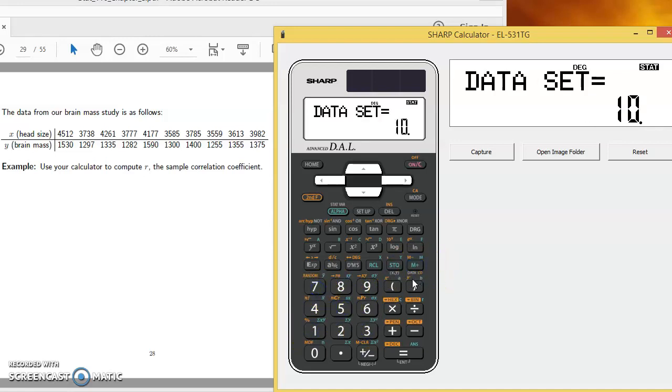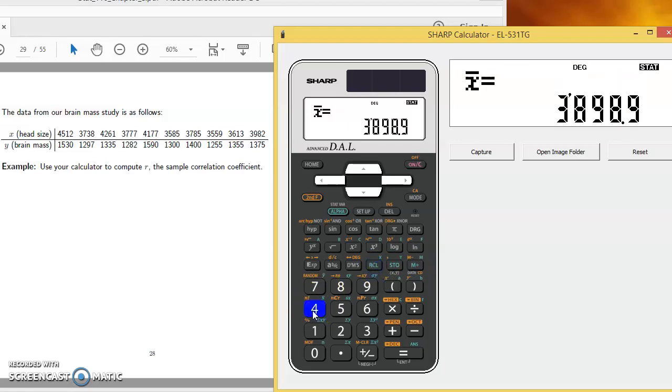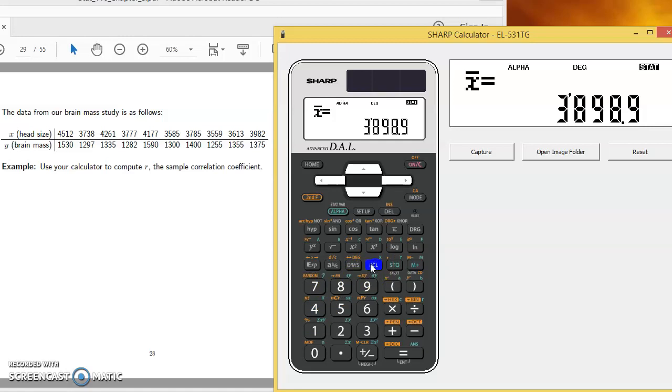So a couple of things here. If we were interested in the average of the x observations, in this case the head size, I could find that with recall x bar number 4. So the average head size, 3,898.9. And similarly, recall 7 y bar, that gives me the average of the y values, the average of the brain masses.